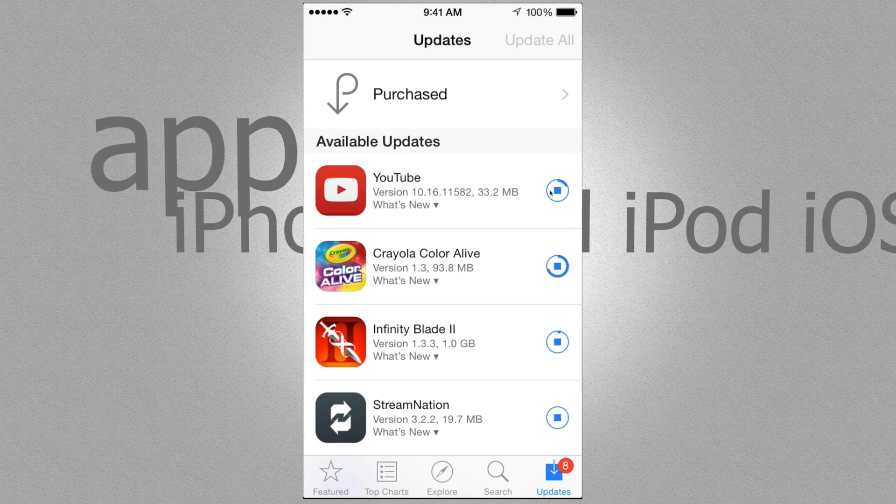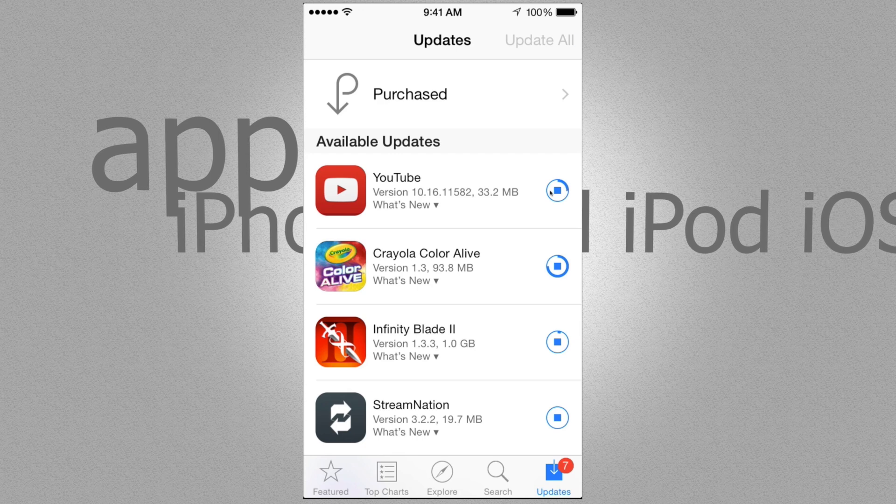So whenever you're not using your iPhone, iPad, or iPod Touch, you just leave it there, update them all, and that's it.